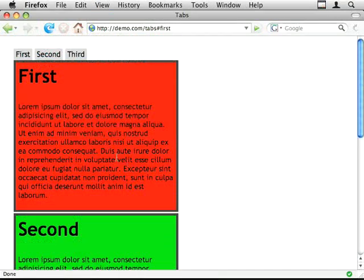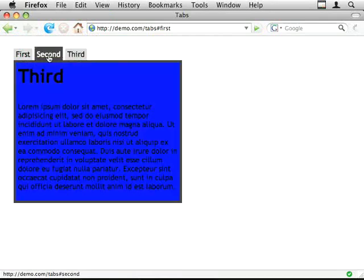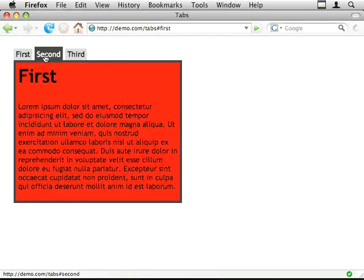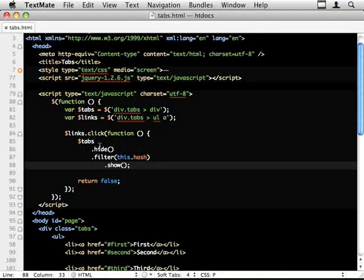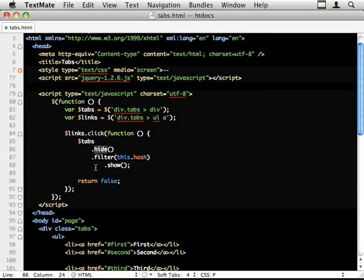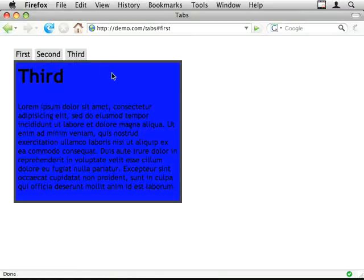If I click on second, third, that's the effect. So I've hidden all of them, and I'm just showing the one whose ID matches the hash of the link.